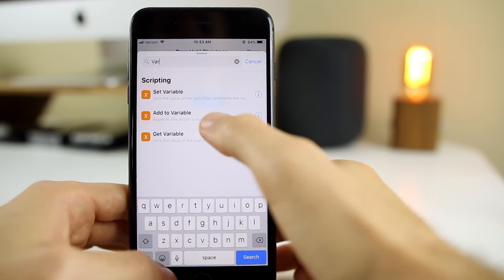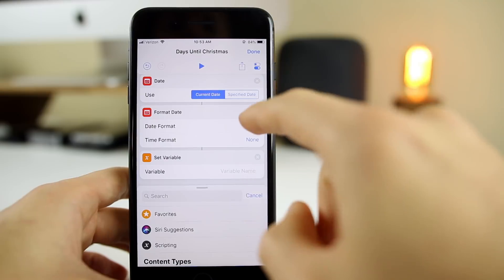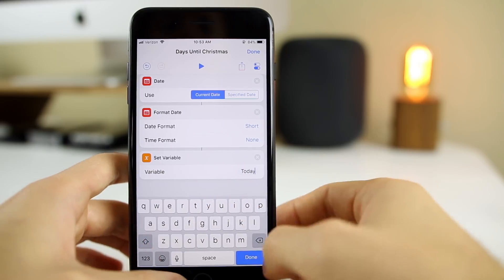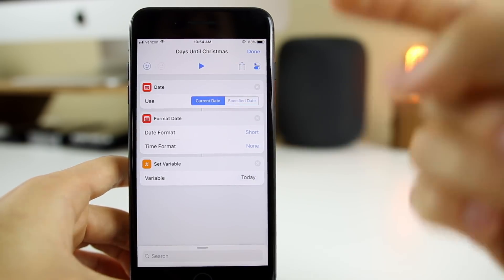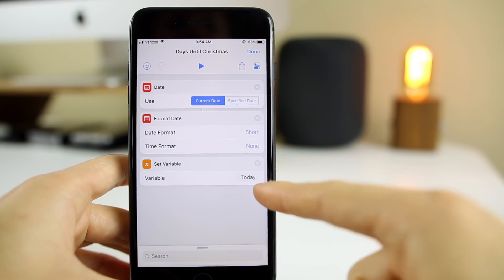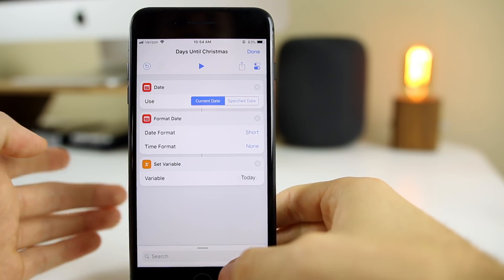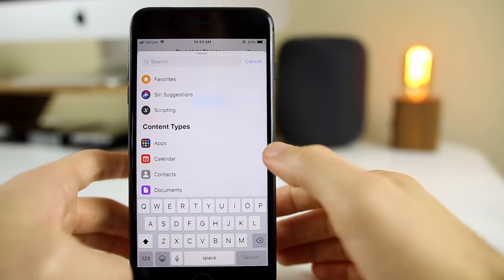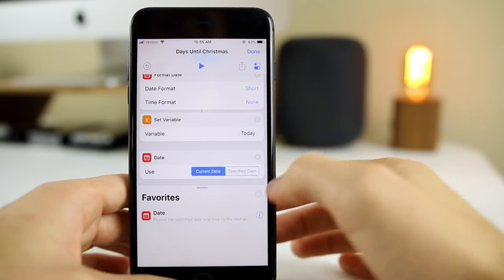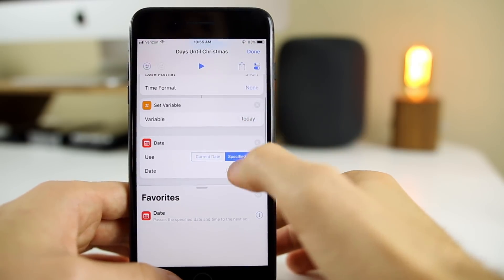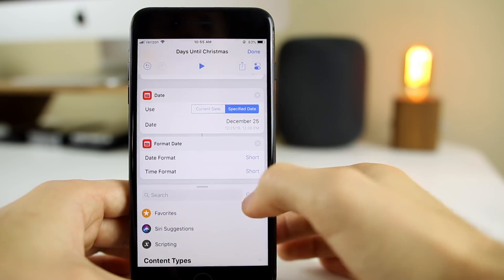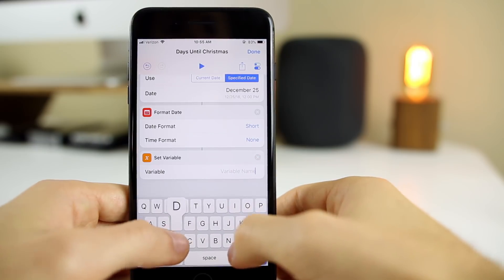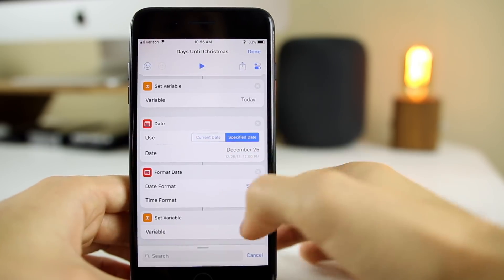Once we have the current date formatted, we add it as a variable — I'll name it 'today.' Now we move to the next step: adding the target date, which is Christmas. I add another Date action, this time selecting 'specified date' and entering December 25th. I format that date the same way to remove the time, then set it as a variable called 'xmas.' Now we have both dates set up.